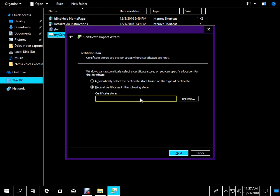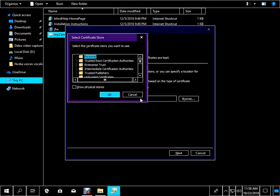Certificate store — add, browse button. Alt plus R. Browse. Enter. Select Certificate Store dialog: select the certificate store you want to use. Tree view, level 0 — Personal, 1 of 1. Trusted Root Certification Authorities, 1 of 1, level 0.